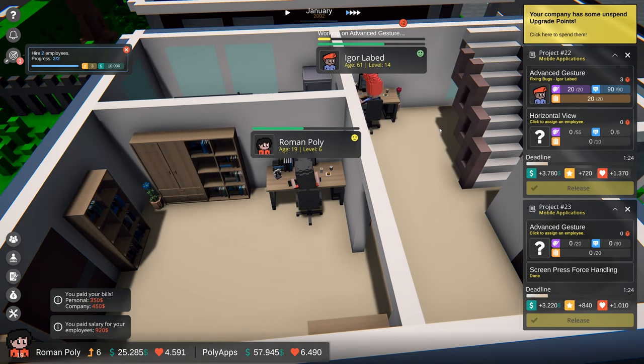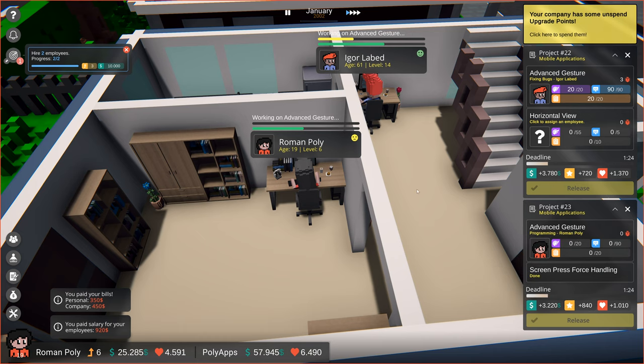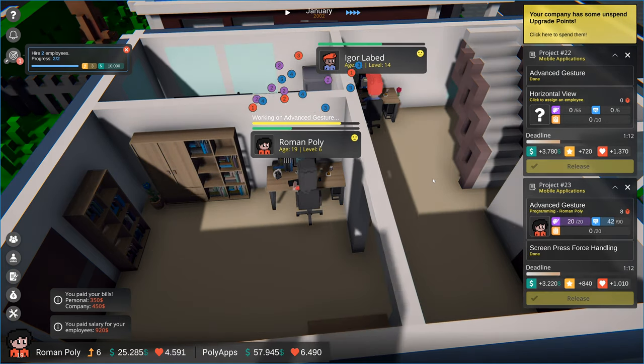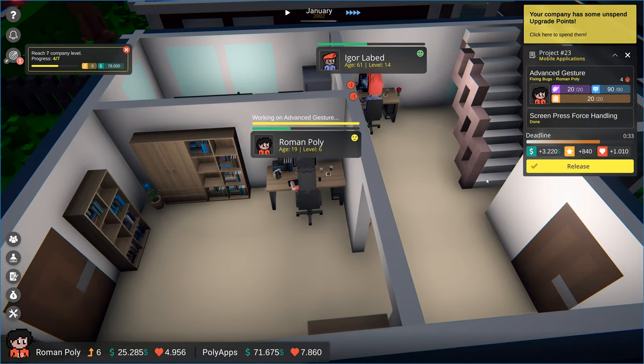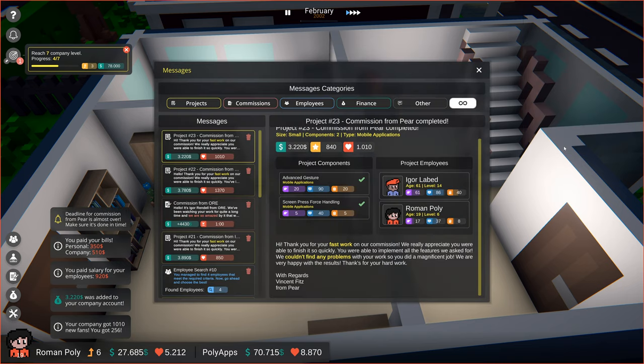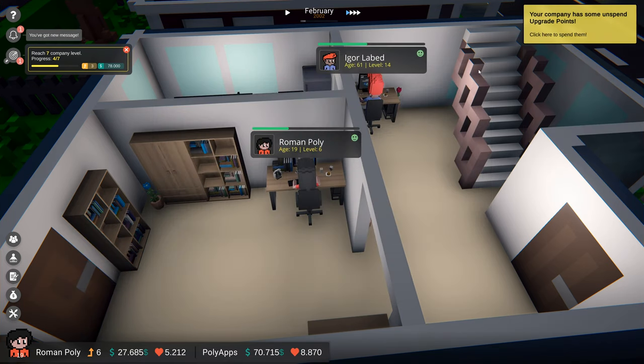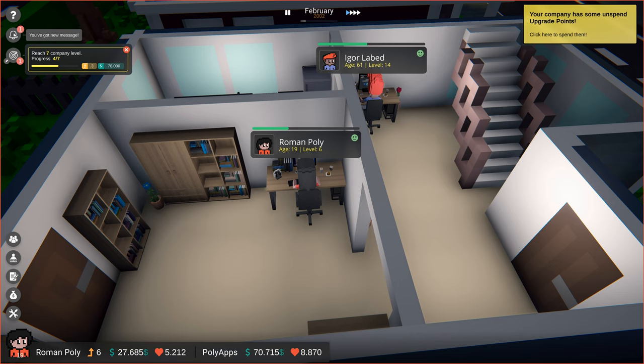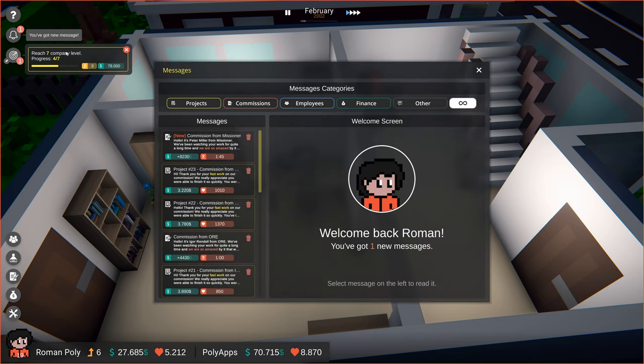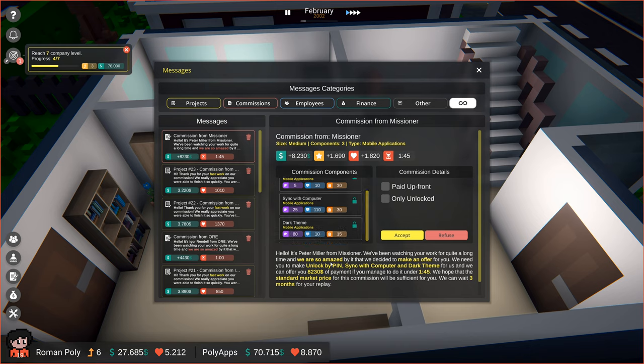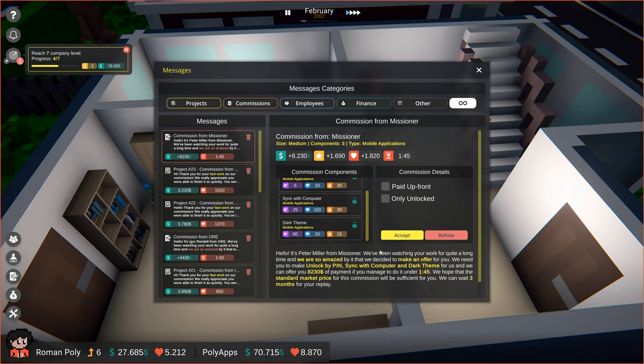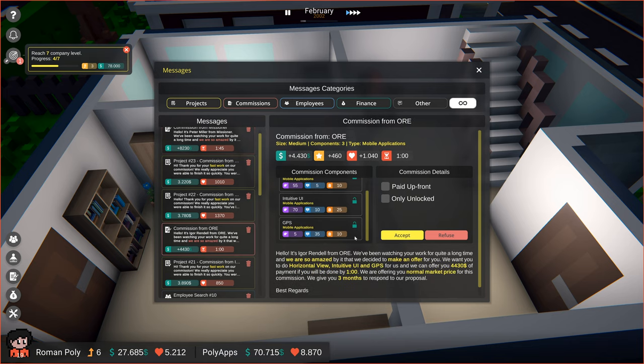We won't be able to work on three projects at once just yet. Two projects finished, so now we can get the requested commission from ORE. But wait, we've got a new message. It's another commission offer. However, let's finish the one from ORE first, because the offer will expire soon.